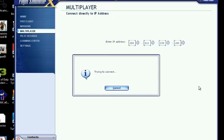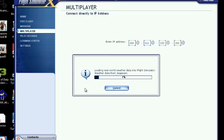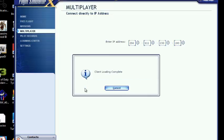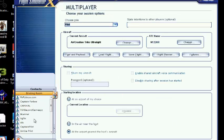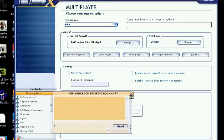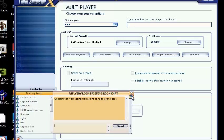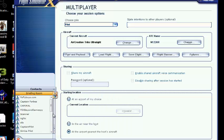And it'll take a while for this to connect but not too long. And as you can see, you just got connected and this is the chat room where you can chat, but I use TeamSpeak so I don't need to use that.